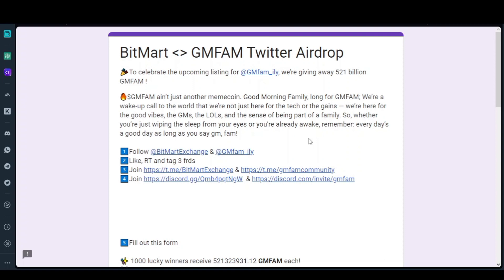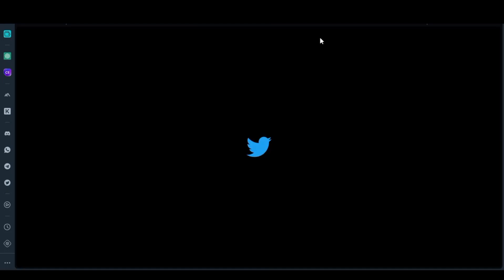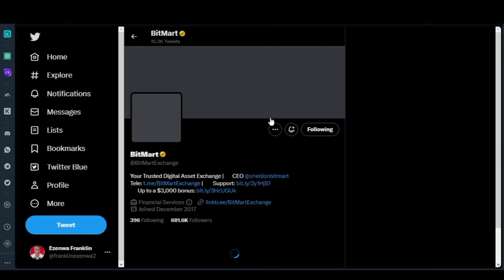BitMart is a very big exchange, and they are supporting GM Farm for their own airdrops. All you need to do is to follow BitMart and also follow GM Farm on their Twitter handle — like and retweet. Let me show you what you're supposed to like and retweet.